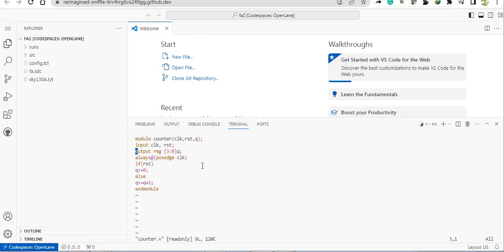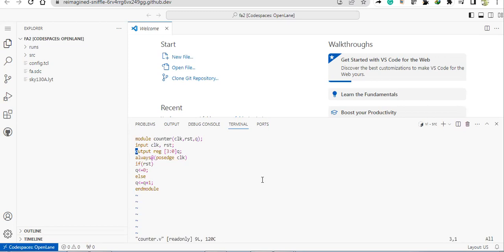This video assumes that the viewer or student knows Verilog HDL and a little bit about synthesis and simulation, timing constraints and all those things. It is assumed.